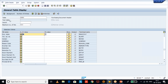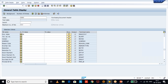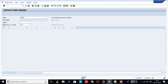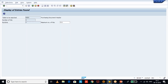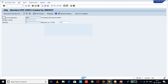Select 'Rejected' and execute. You will now see the two purchase orders which are rejected. If you go to ME23N you can open the same purchase order we saw earlier.